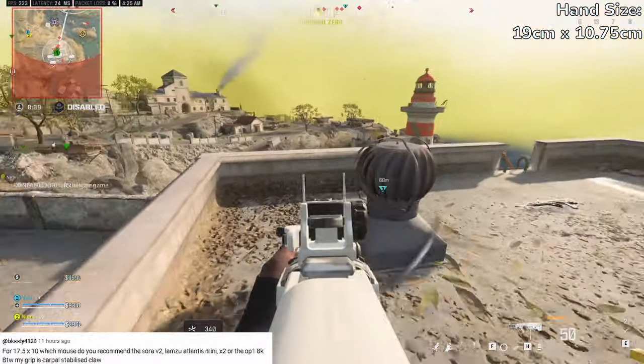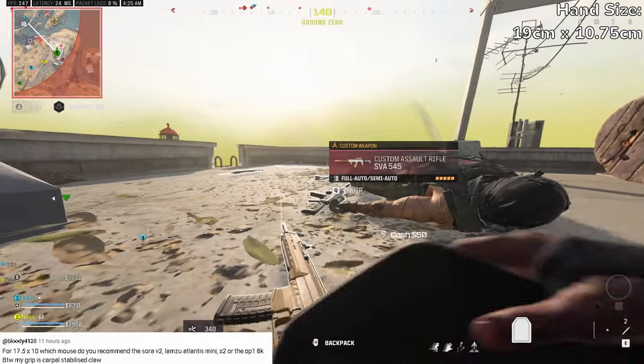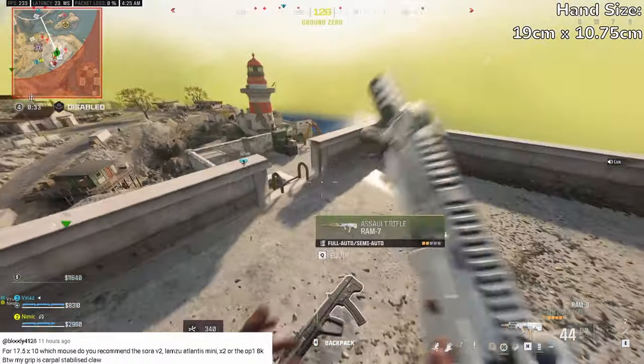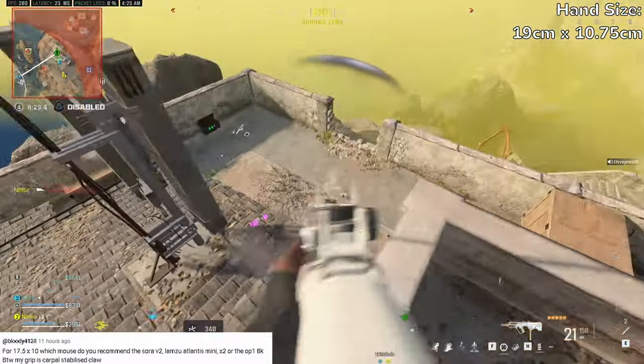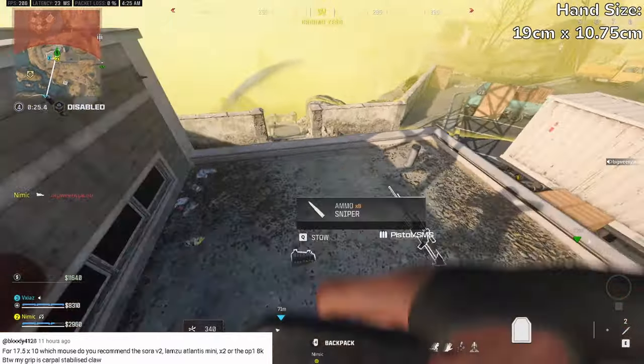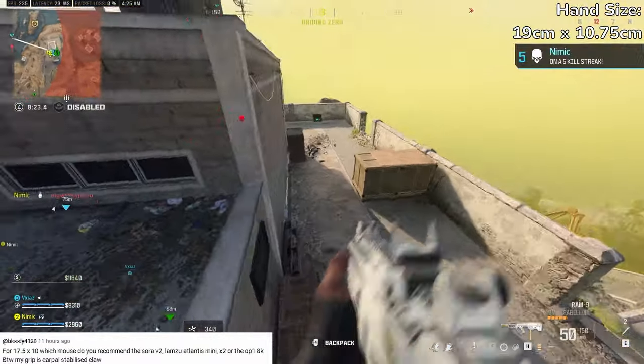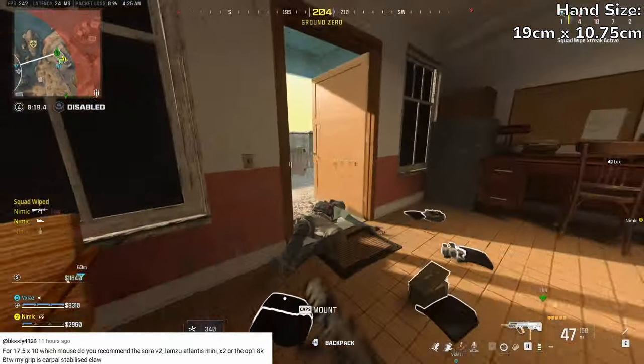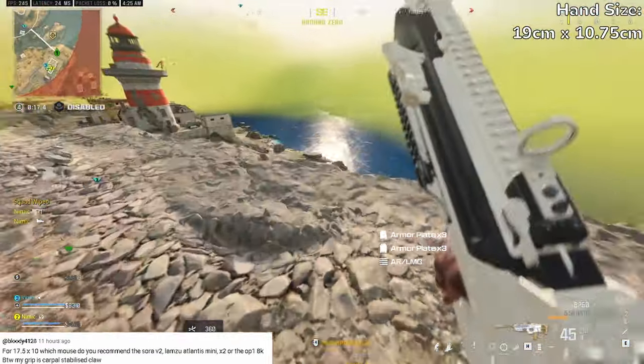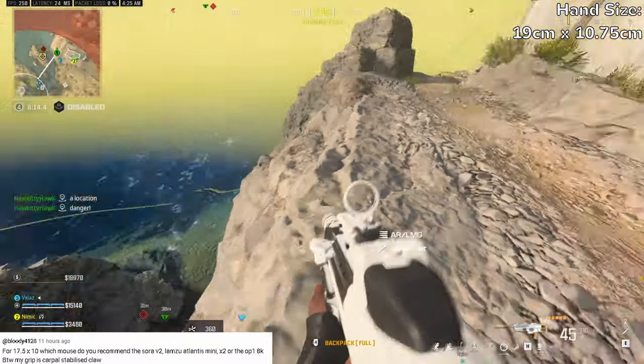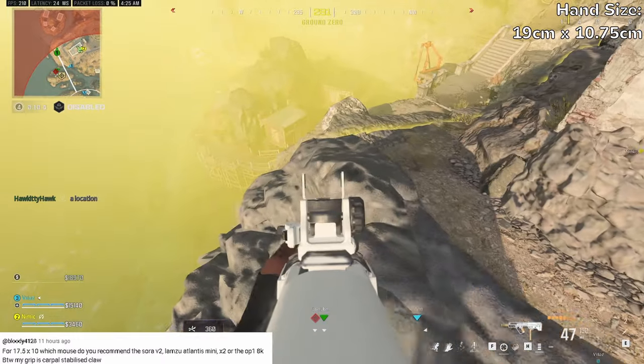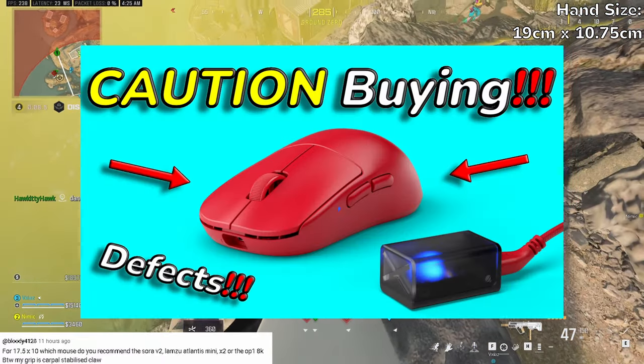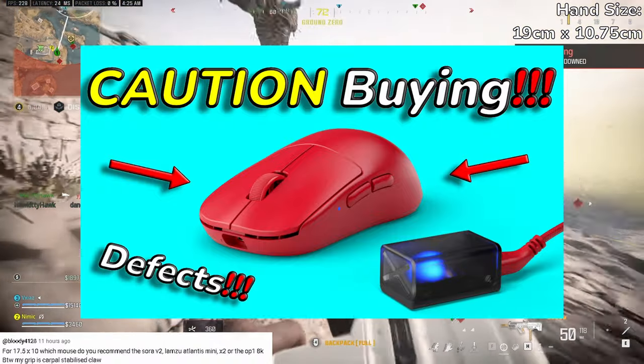Next question asks which mouse would you recommend: the Sora V2, Lamzu Atlantis Mini, Pulsar X2, or the OP18K? My grip is claw and my hand size is 17.5 centimeters by 10 centimeters. Now that he gave me that info, I can recommend something more tailored for him. I'm not going to recommend the Sora V2 right now simply because it's too early. The Pulsar X2 is not something I recommend at all. Pulsar is actually having quality control issues at this moment, so I would not recommend getting any mouse from them.